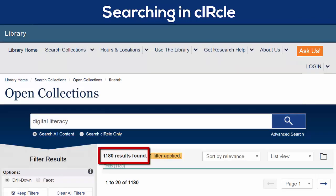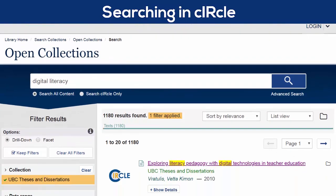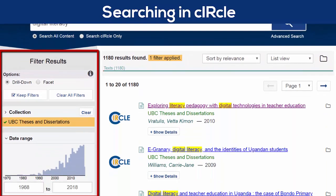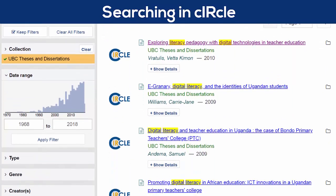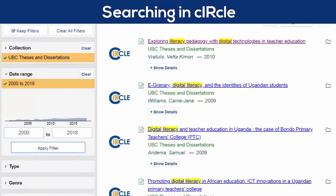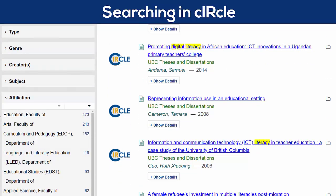So this has returned lots of results. Fortunately, like when searching in Summon and Subject databases, there are options to add filters to your results. I'm going to adjust the publication date range to 2000 to 2018, and I'll select Faculty of Education under the Affiliation filter.